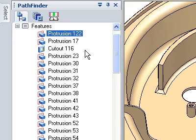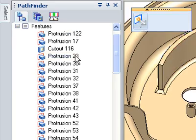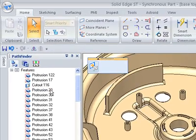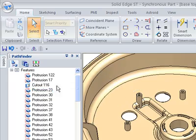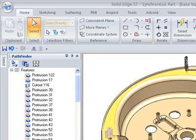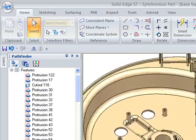The biggest difference is that the model does not regenerate as in a history-based system. To prove this, watch as we delete a feature from the collection and as it instantly disappears from the model.